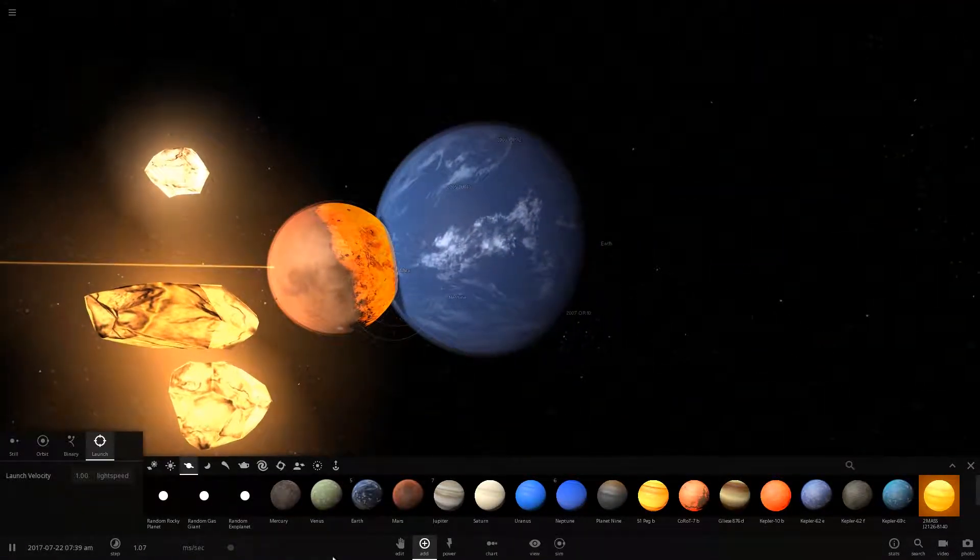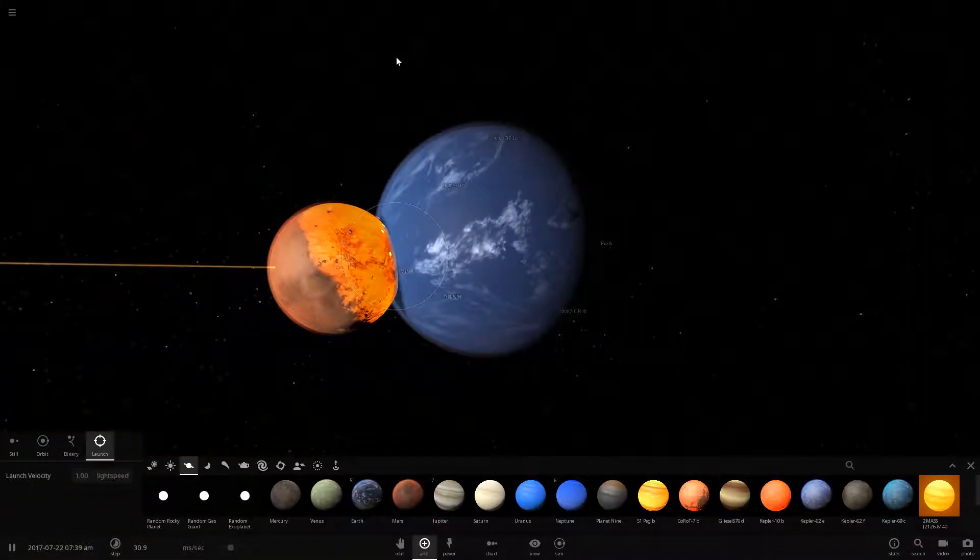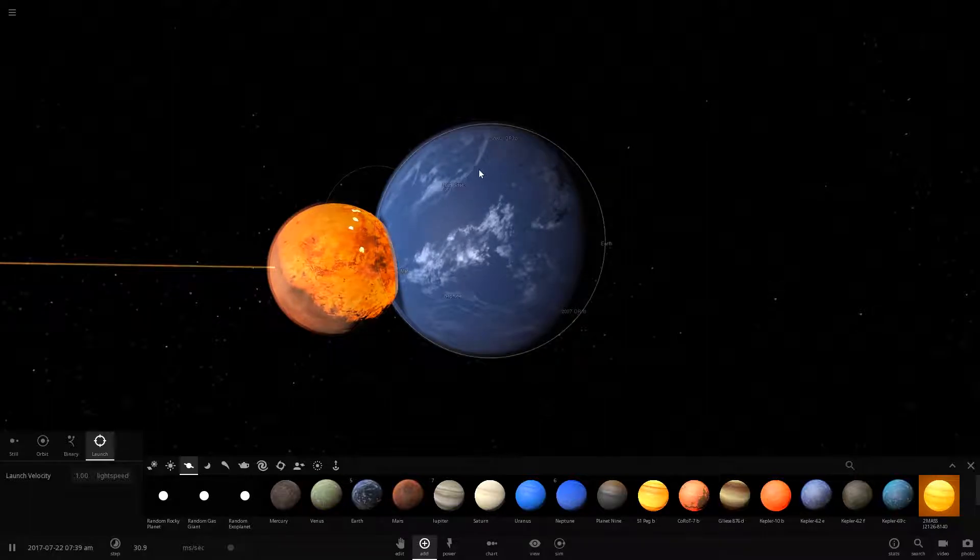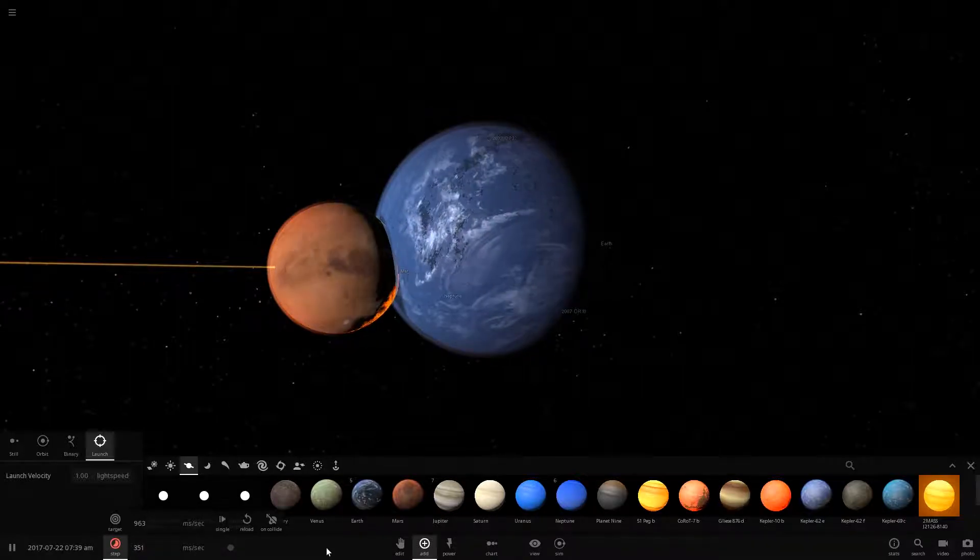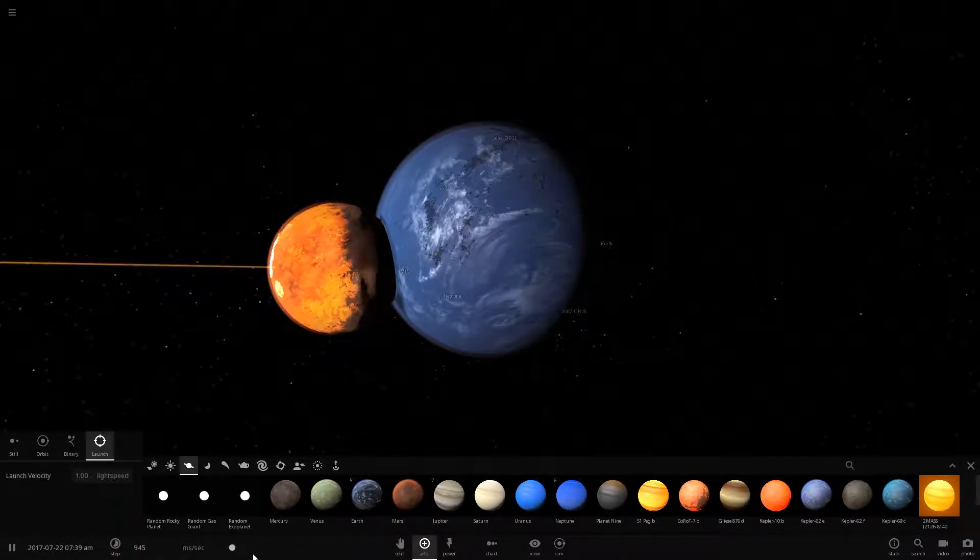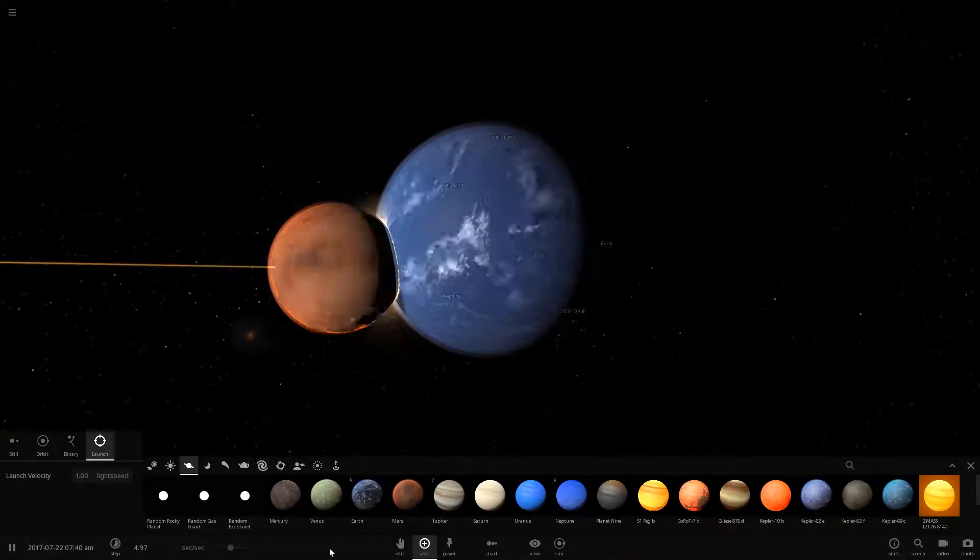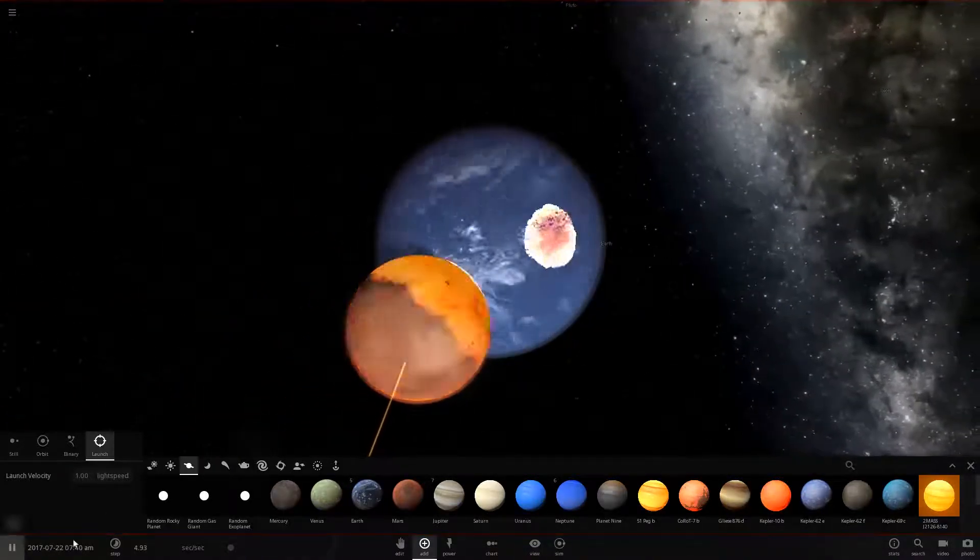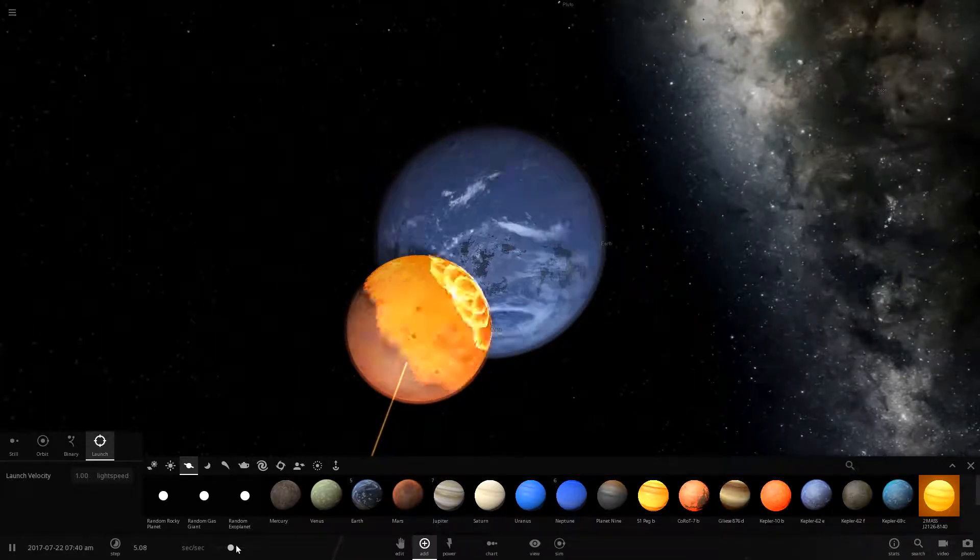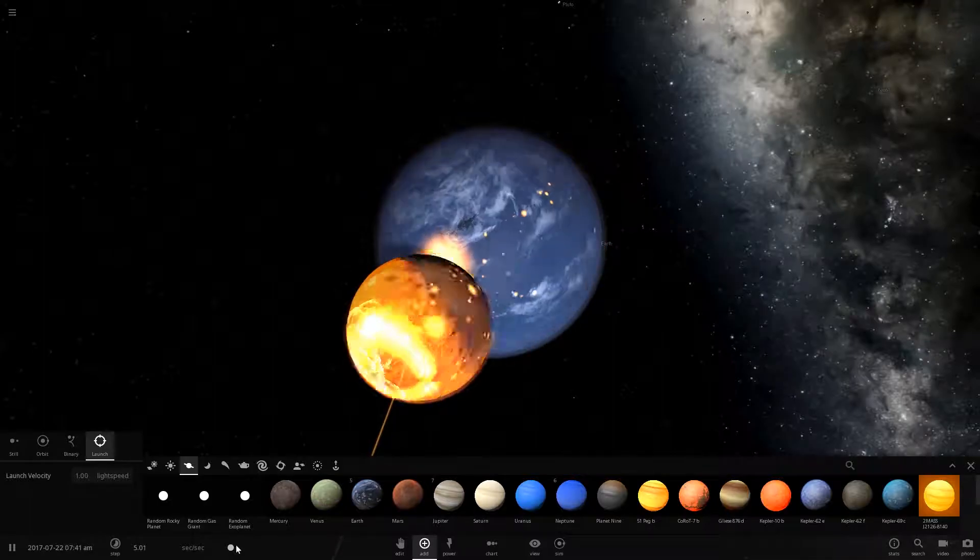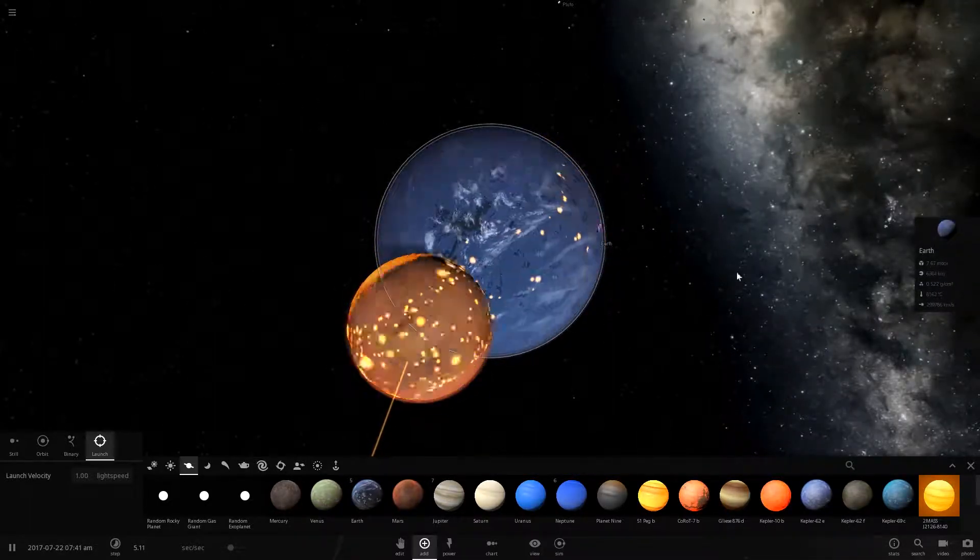It seems like Mars now is continuing with the orbit with the Earth. This is quite interesting. It looks as if the entire planet's getting impacted. Mars is making Earth spin faster, we can see that. I can see that.